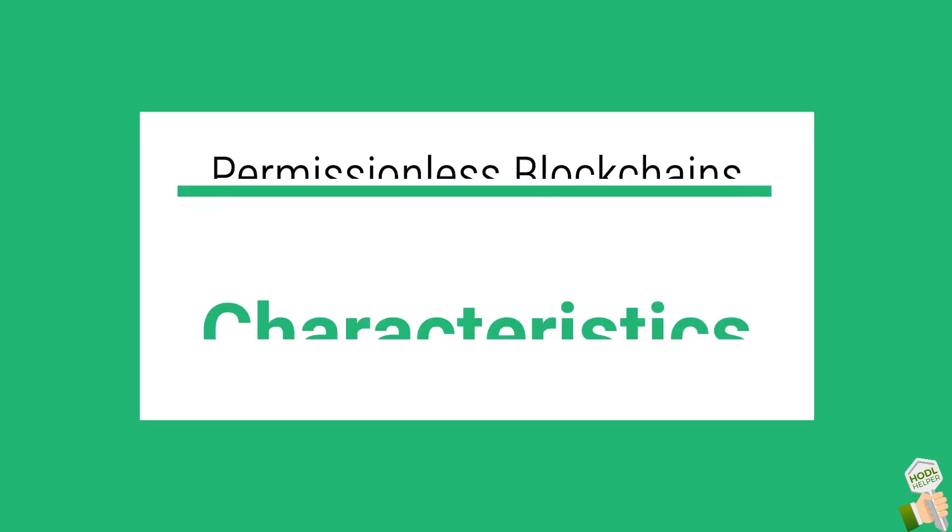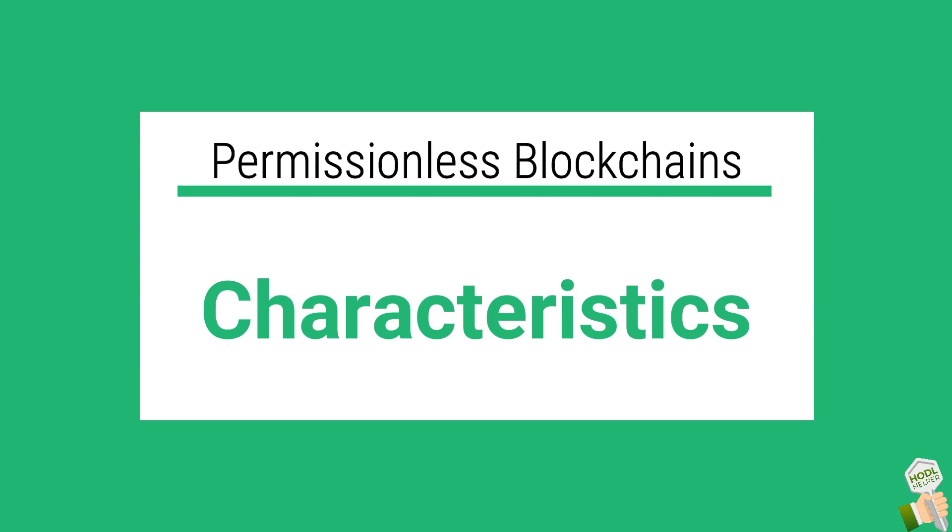Characteristics of a permissionless blockchain. According to Andreas Antonopoulos, the greatest polymath and educator in the crypto ecosystem, a blockchain has five foundational properties. I'm interested in blockchains that are open, public, borderless, neutral and censorship resistant. So let's take a look at each of these.